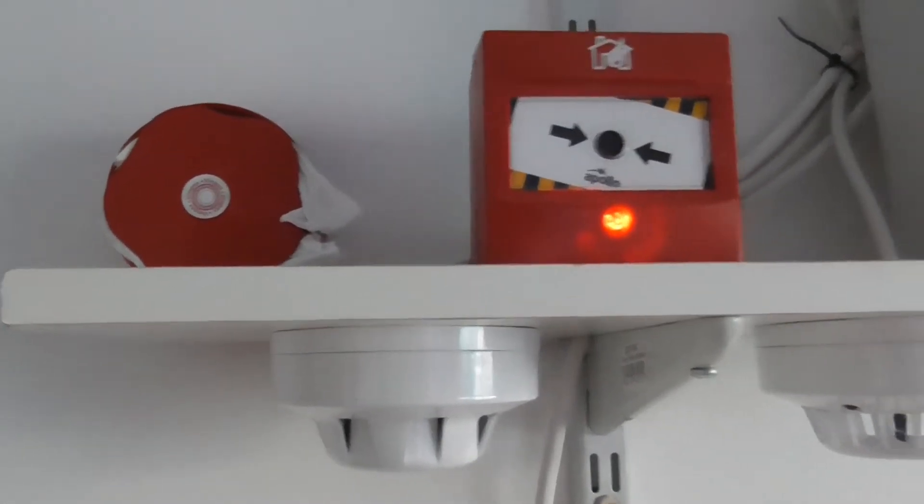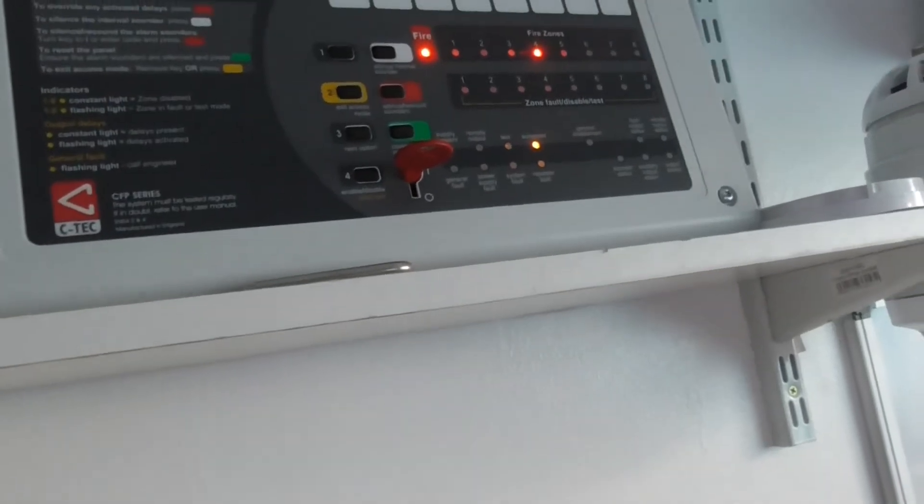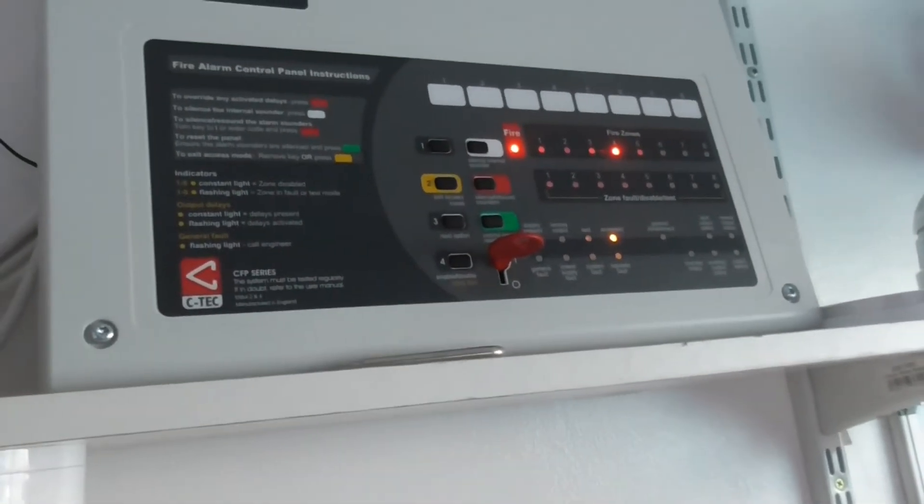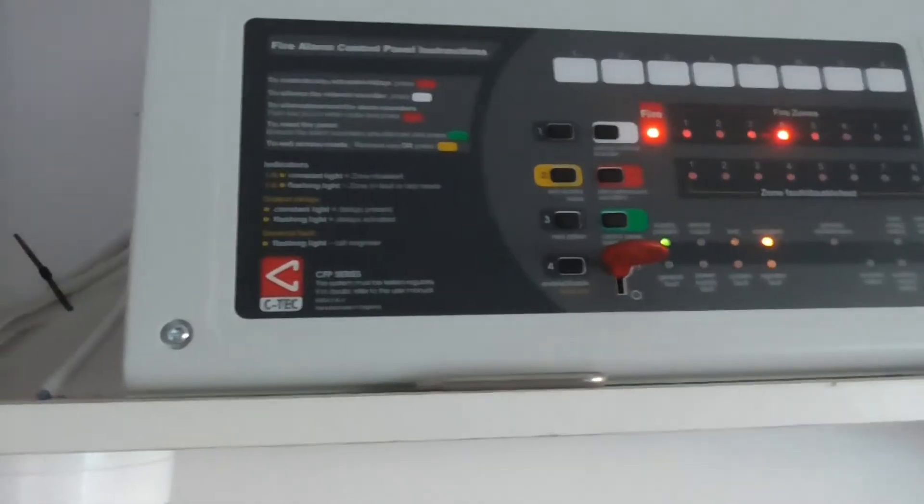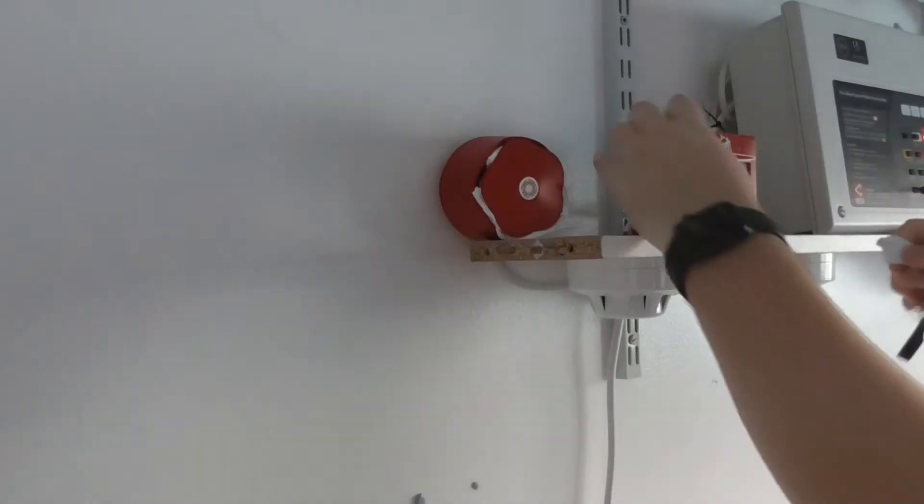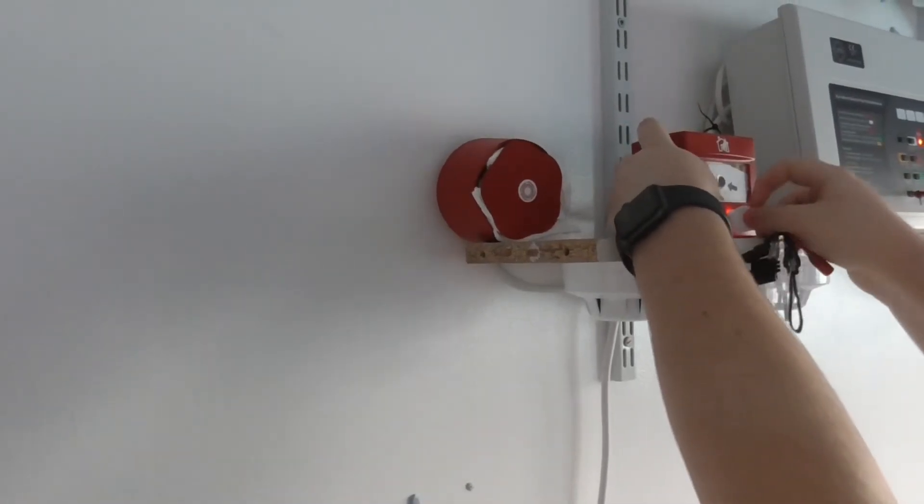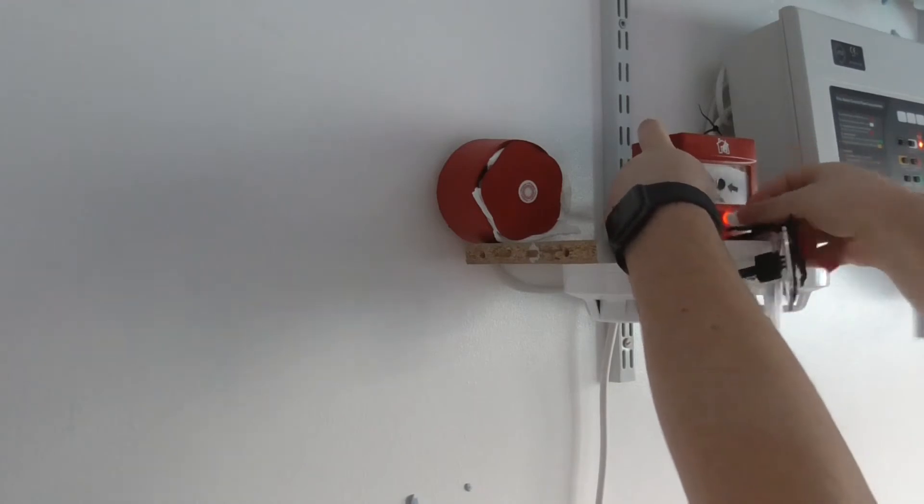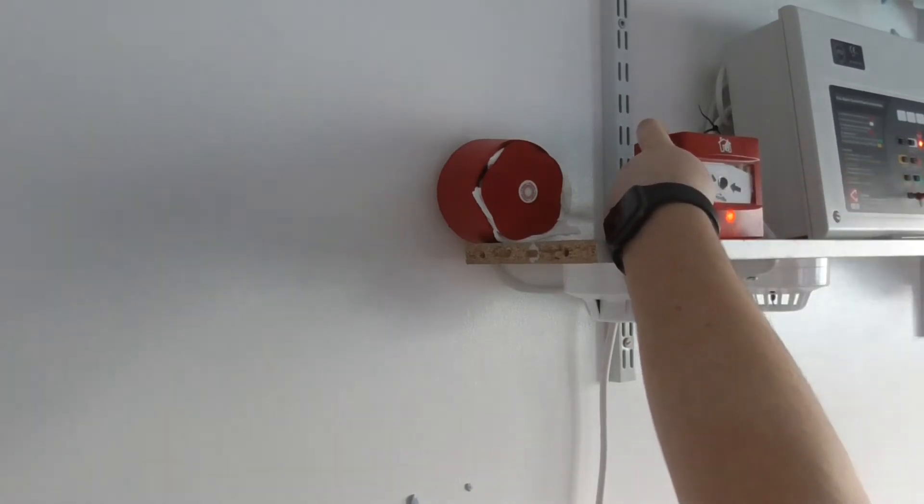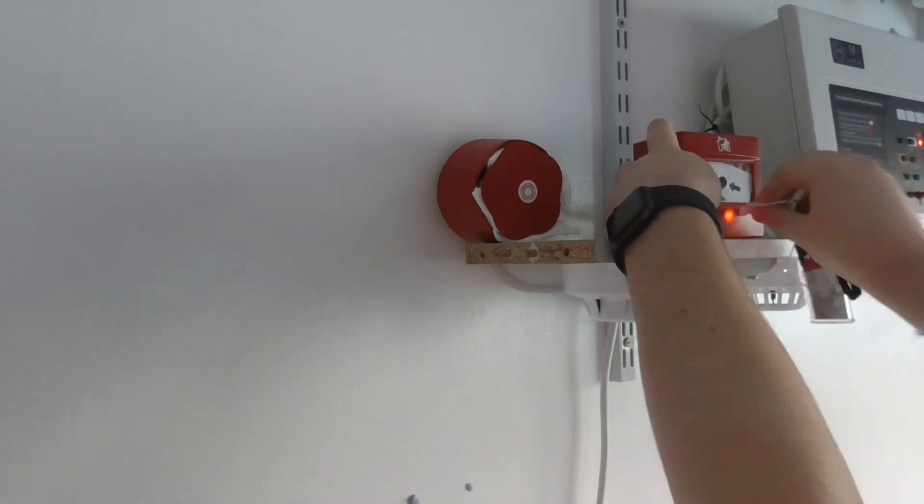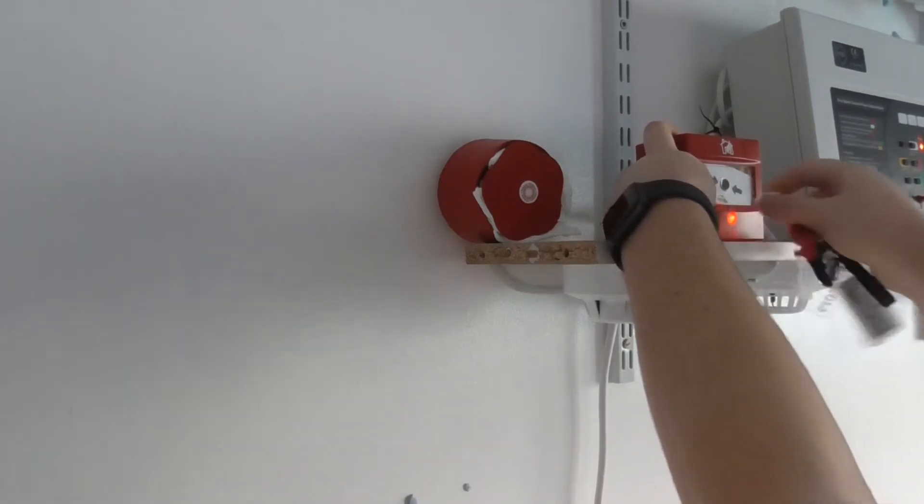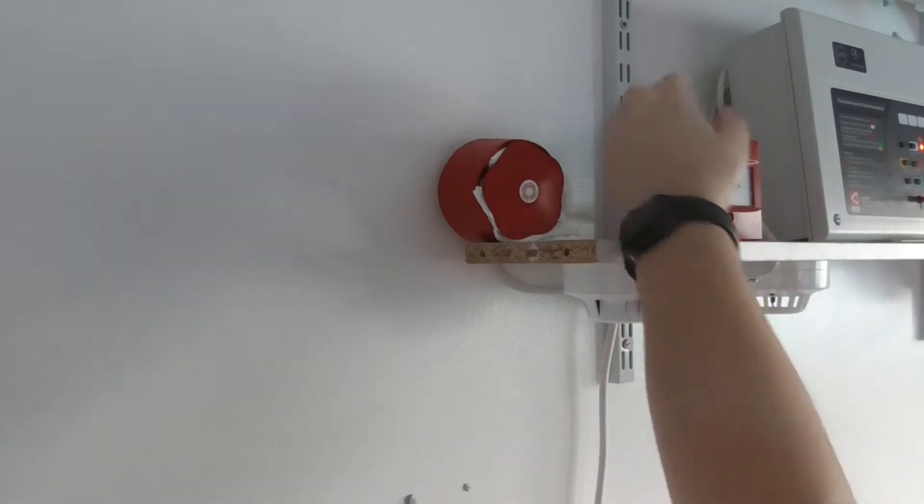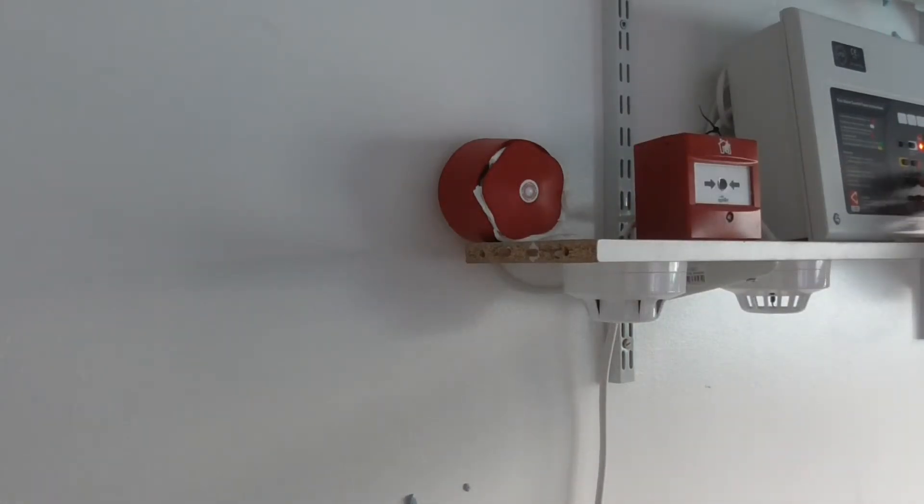We're going to reset the call point. Let's reset it. The turn key is maybe a bit fiddly on this call point. Okay, now we're going to reset the panel and test the next device.